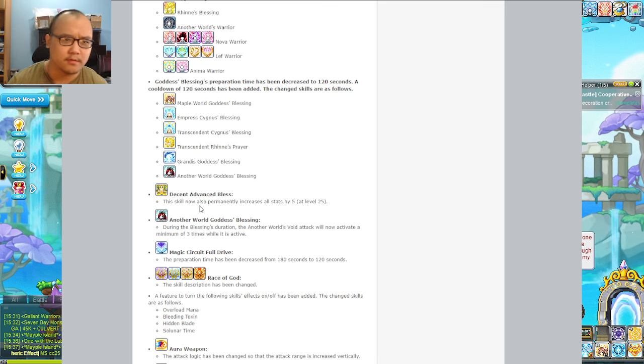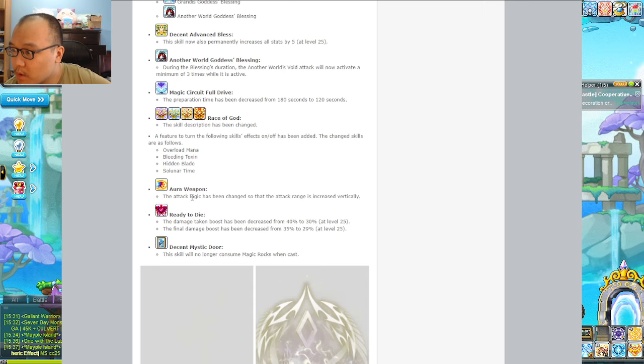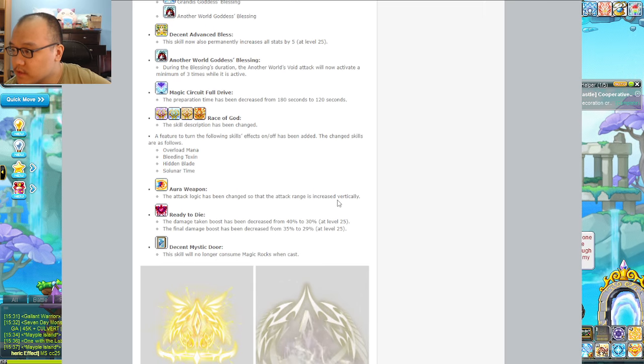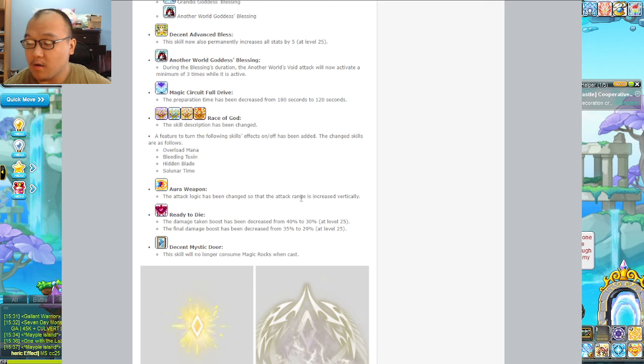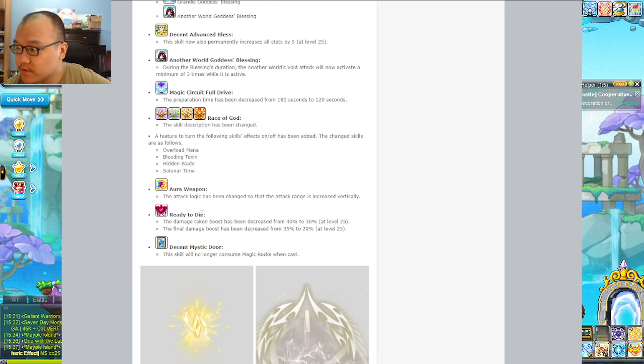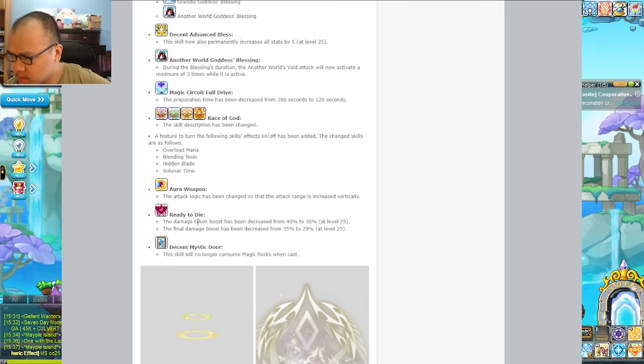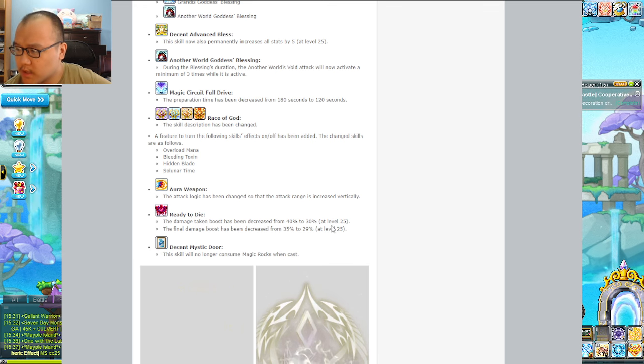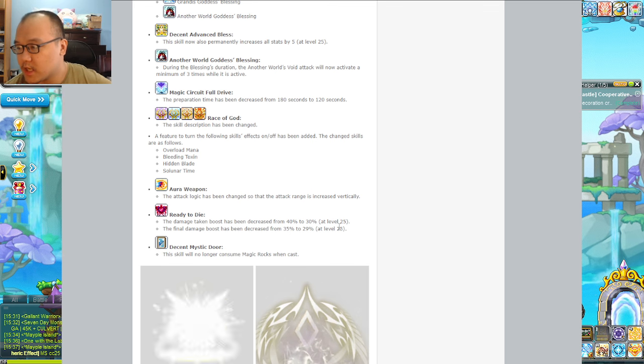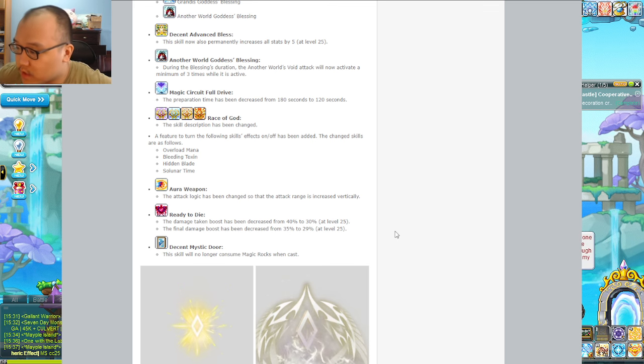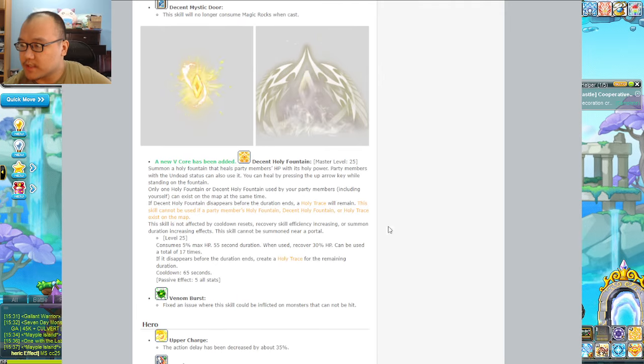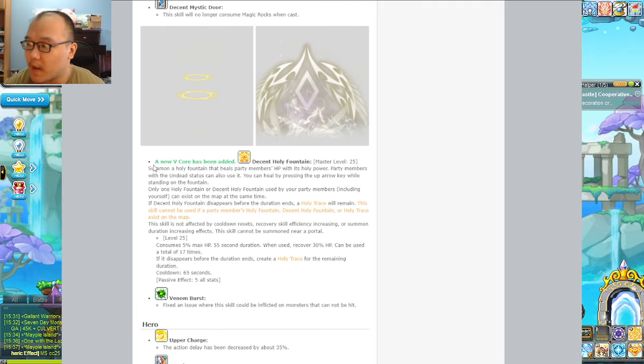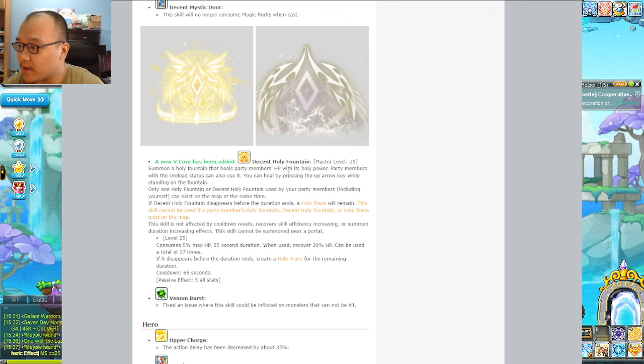The Advanced Blessing of the Fugitive skill has been increased from all stats by 5 - also. I thought it said only, that would be a terrible change. Weapon Aura has been changed, the attack range has increased vertically. So we're like Saren now. Last Resort, the damaged shaken boosts have been decreased, so you take 10% less damage.